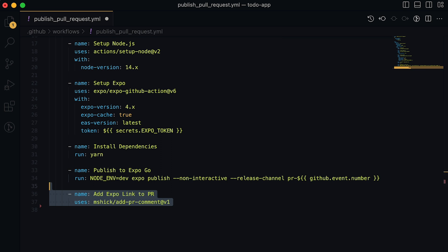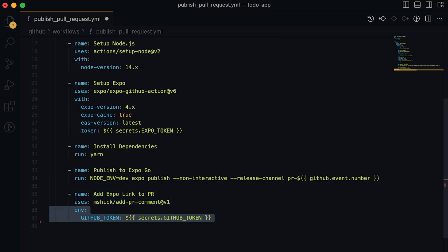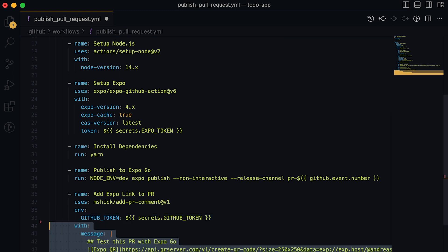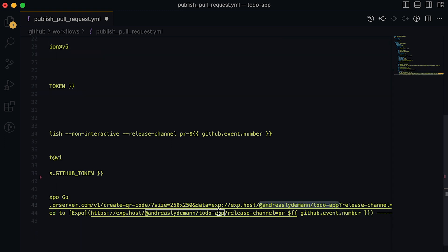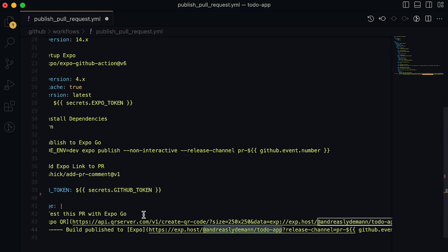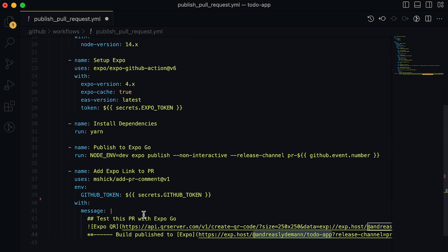Once the app is published, the app is made available through a new link. We can transform this link into a QR code using the qrserver.com website. Now we want to add our QR code to the PR, so our team members can easily test our code by scanning the QR code.